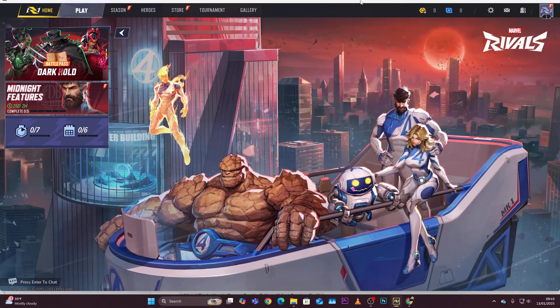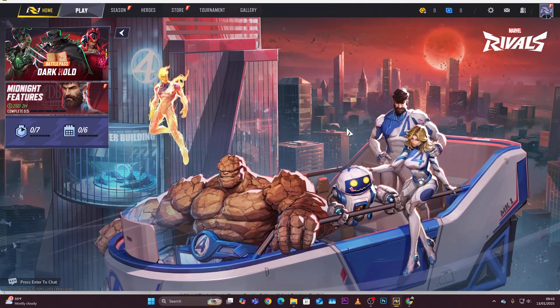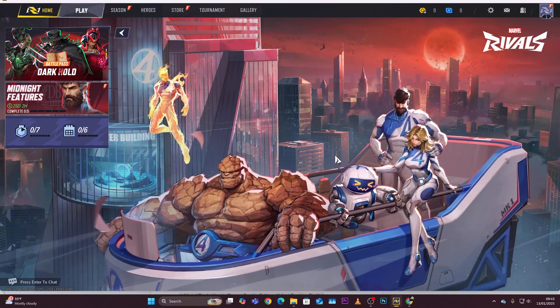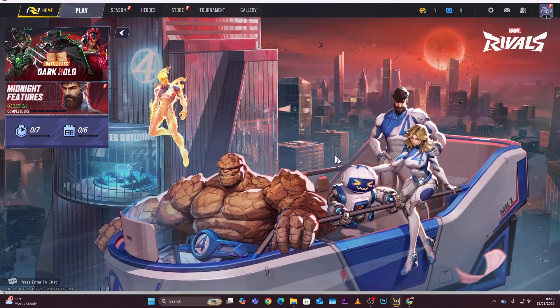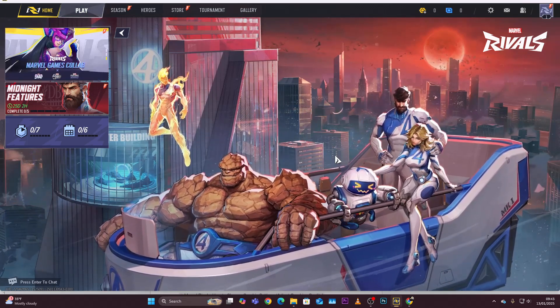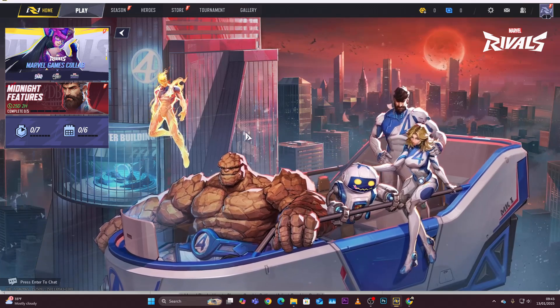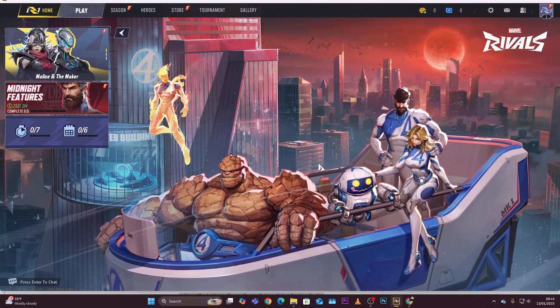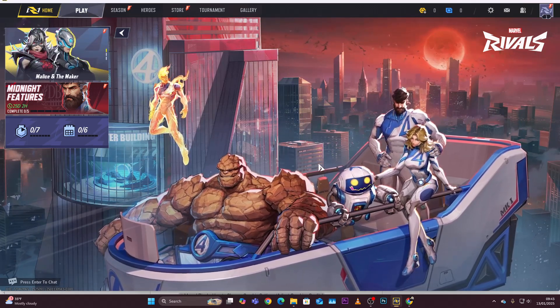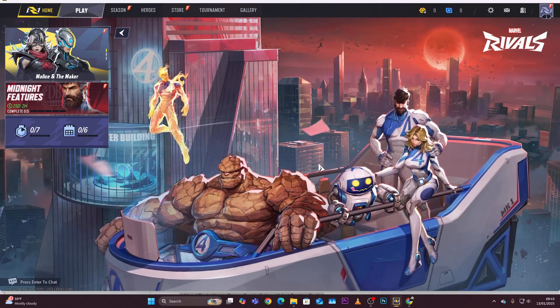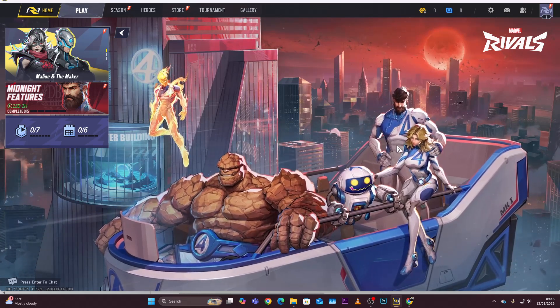Welcome back. In this video I'll show you how to change the display mode in Marvel Rivals. Keep in mind that this only works on PC, so you cannot do this on Xbox or PS5.